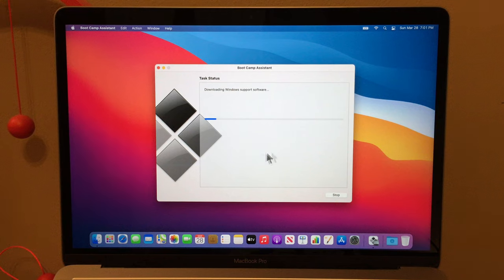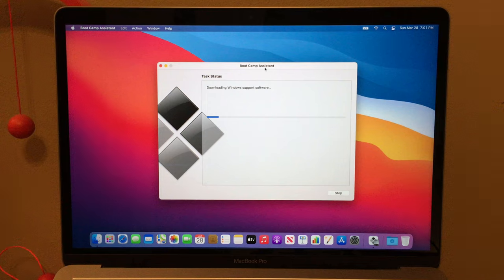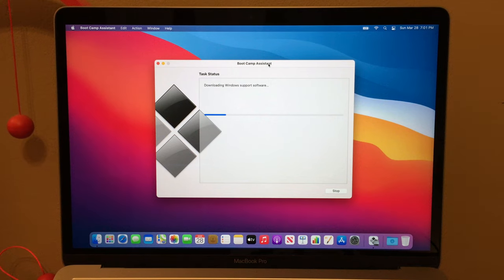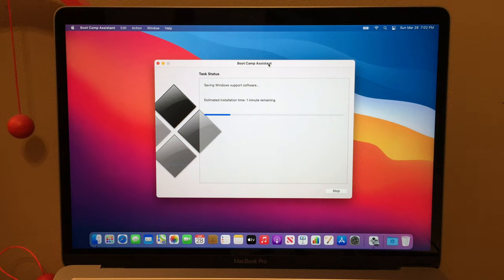Yes, it is the next day — it got late yesterday, so just ignore that. Anyway, we are now downloading Windows 10, so we just wait for it to download the Windows support software. Installation time says one minute, so we are almost there — just a bit more waiting.